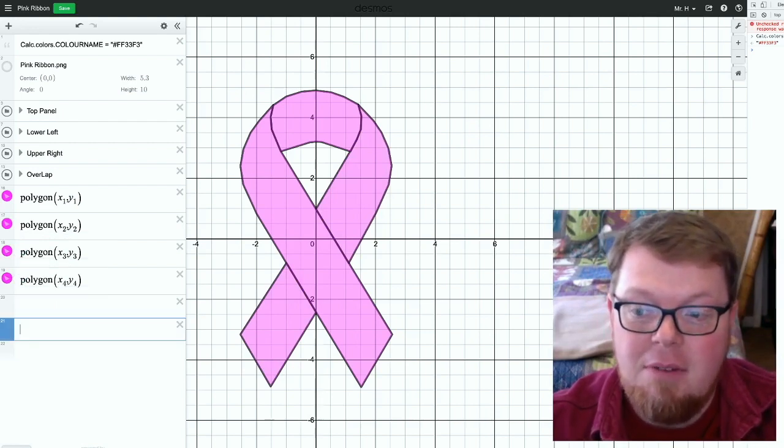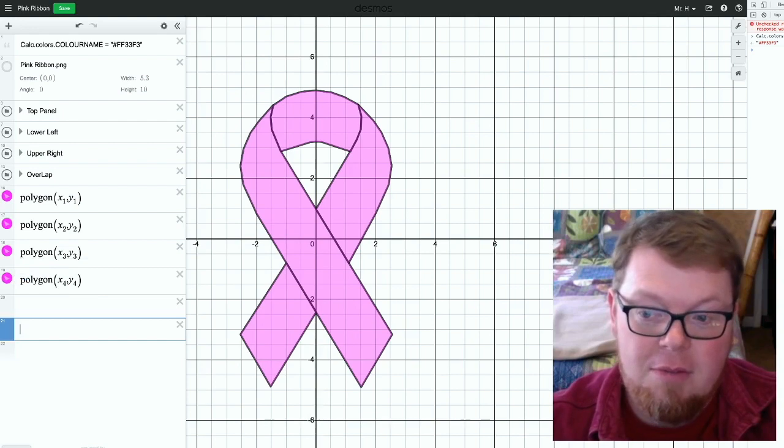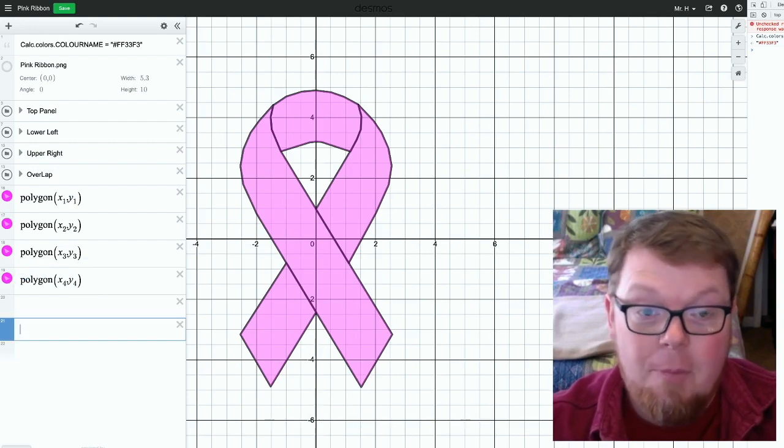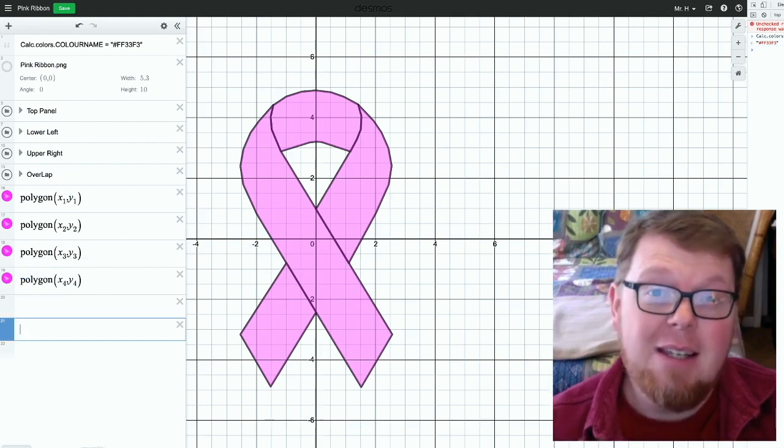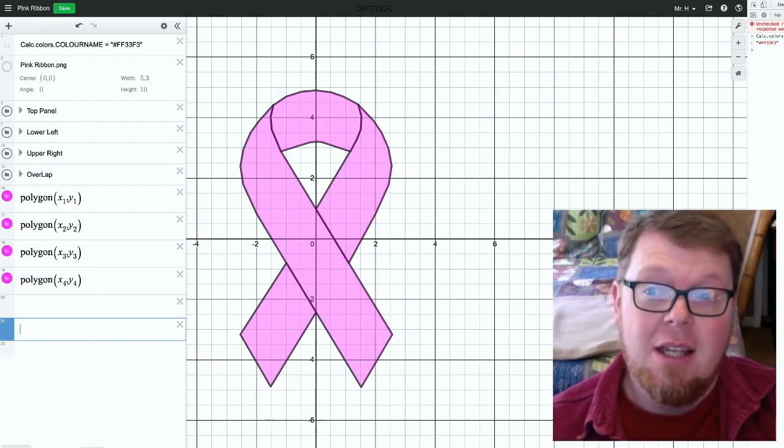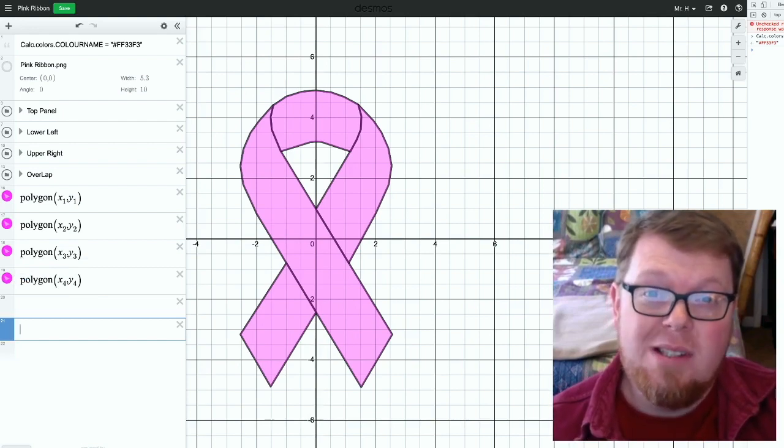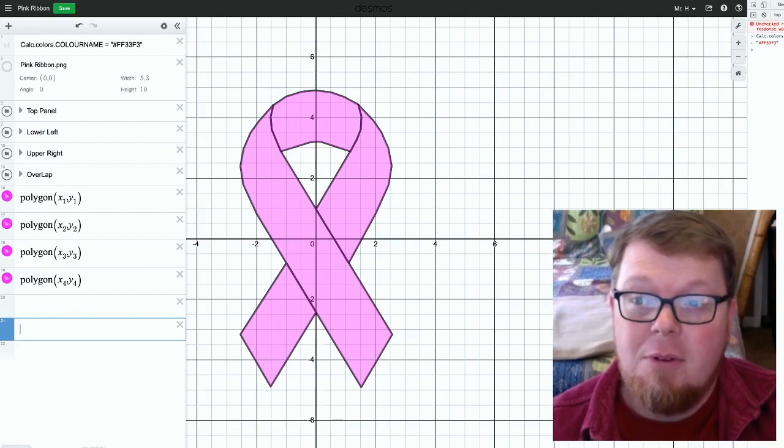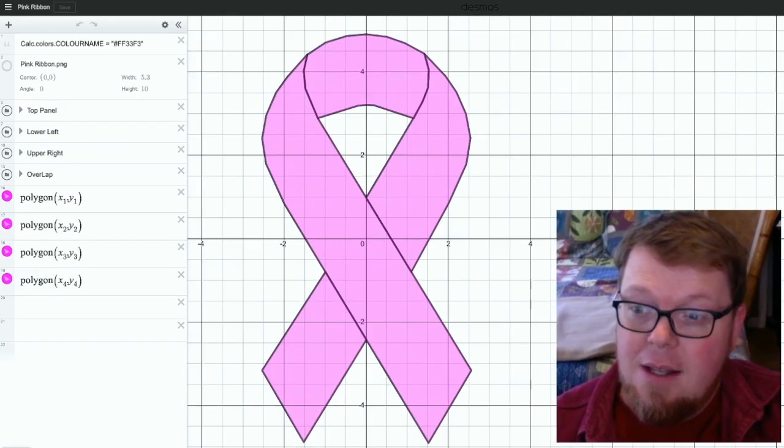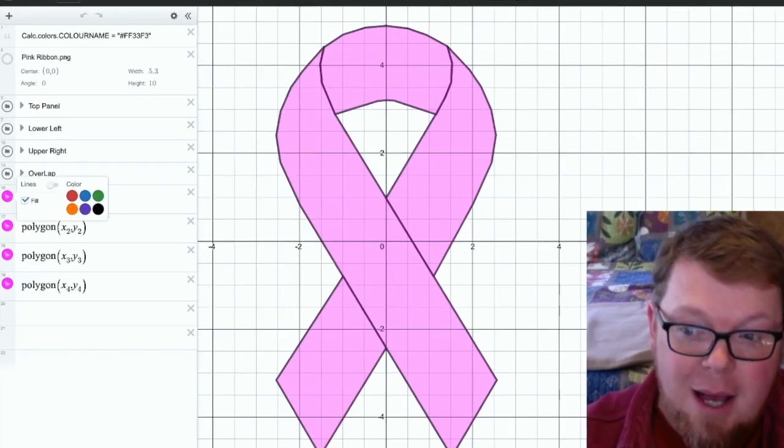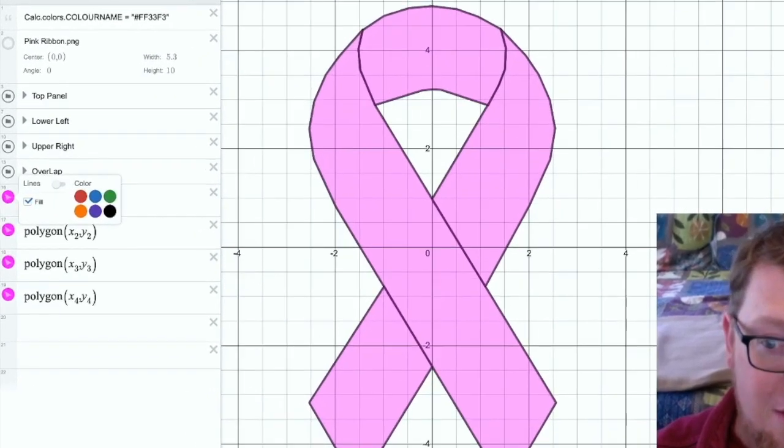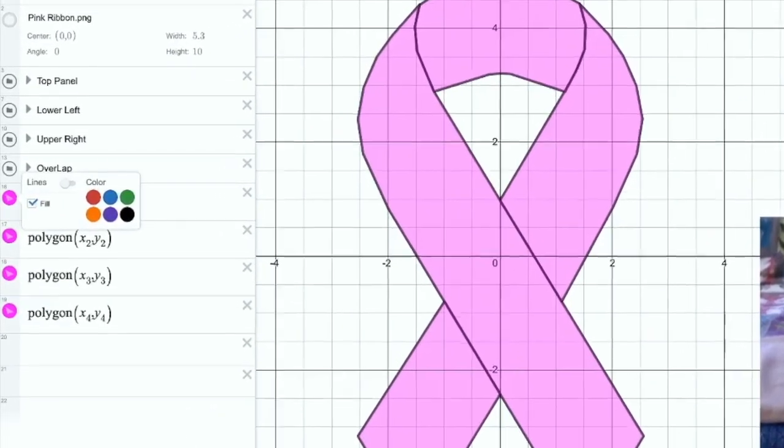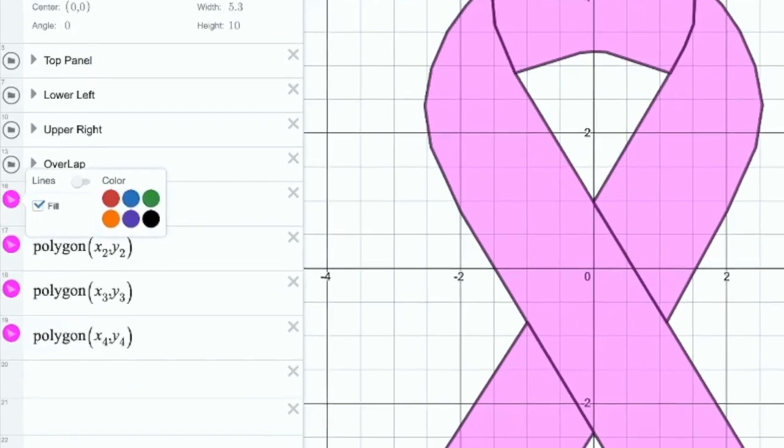And notice it makes it available to all of these. Now, the bad thing about this technique is when you save this and refresh, it's not going to keep the option of changing to that pink color.